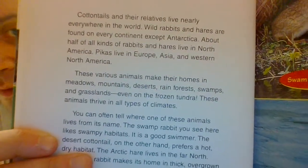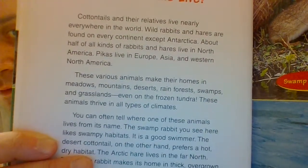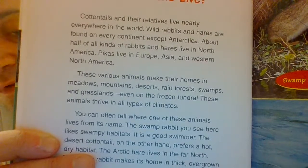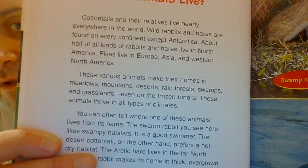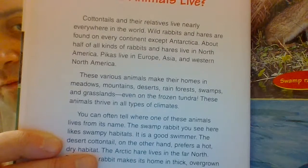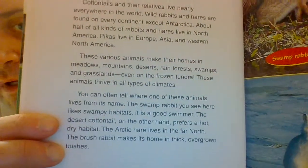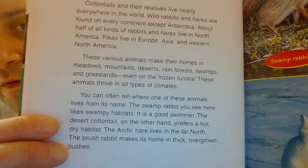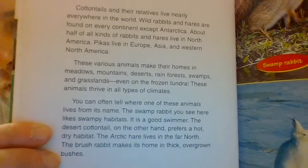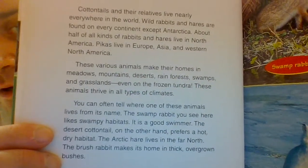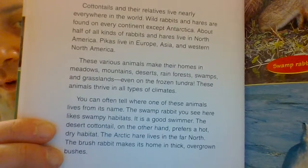These various animals make their homes in meadows, mountains, deserts, rainforests, swamps, and grasslands, even on the frozen tundra. These animals thrive in all types of climates. You can often tell where one of these animals lives from its name. The swamp rabbit you see here likes swampy habitats — it is a good swimmer.